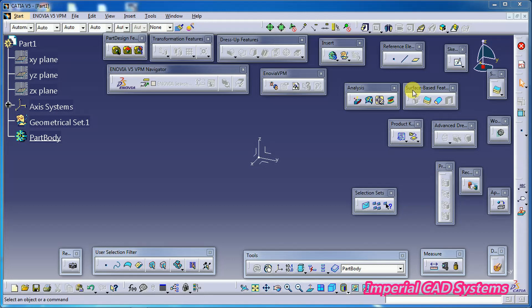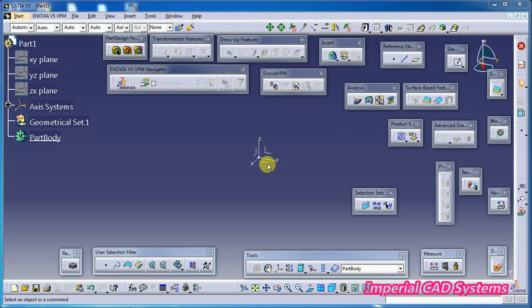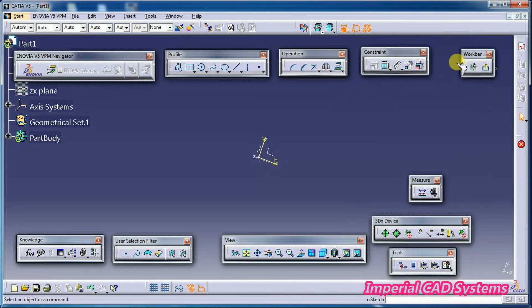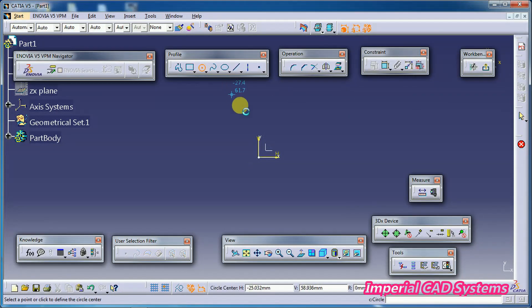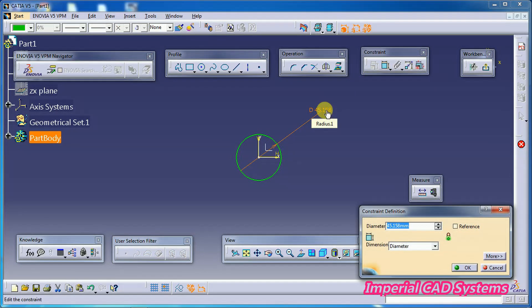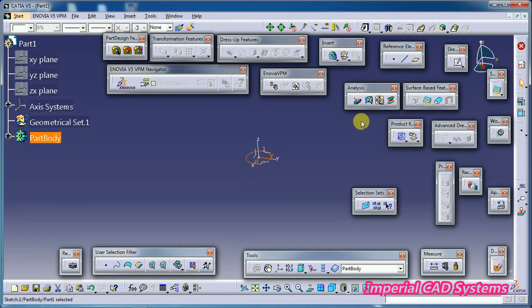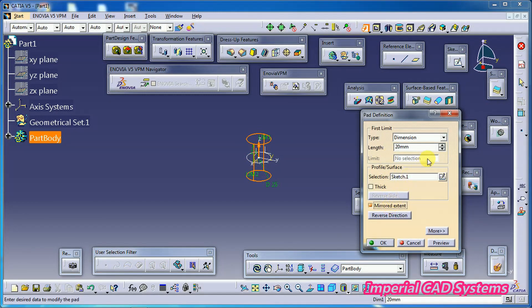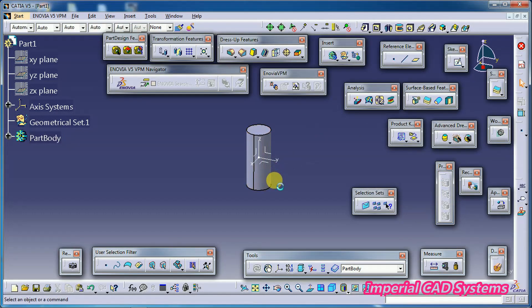For this you should have both a surface as well as a solid. First I create a solid. I select this plane, I go to sketch, draw a circle of some diameter. Then I apply a Pad of some 30 mm — 60 mm total height.